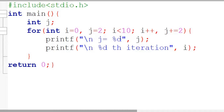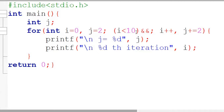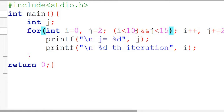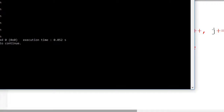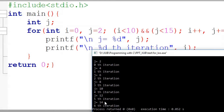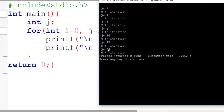Can we write a complex test expression? Say i less than 10, and at the same time we want to check j less than 15 — so both conditions must be satisfied for the loop to iterate. Now see what happens — when j becomes 14, the loop is terminated, even though i is only at the sixth iteration. So you can see it is the sixth iteration, j equal to 14, and the loop is terminated.